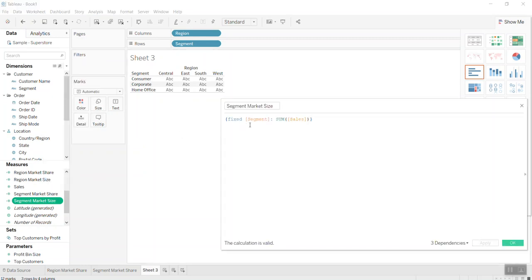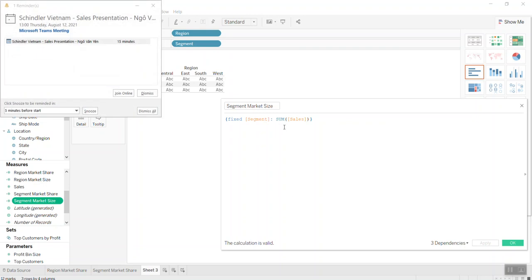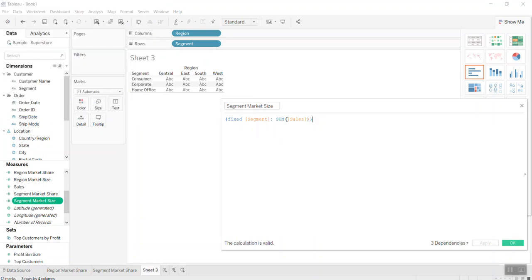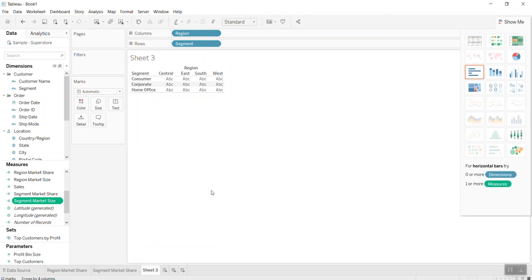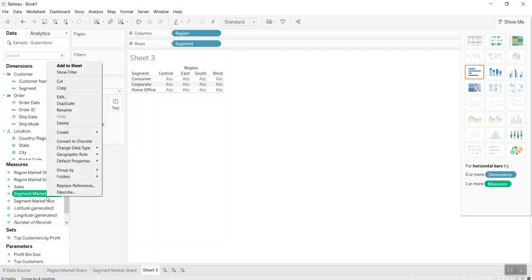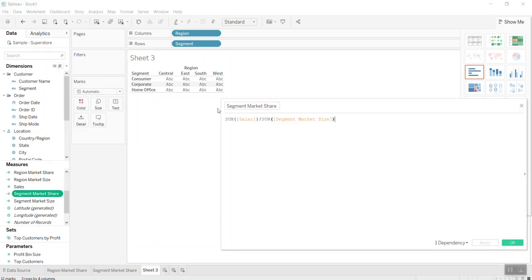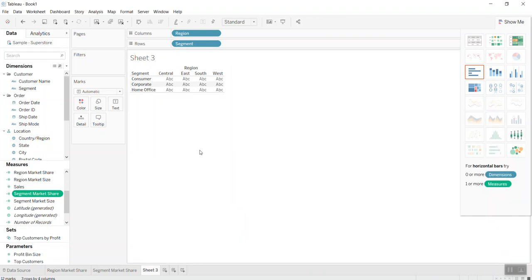Whatever happened, calculate the sales per segment. Similar to before, the segment share, which is the sum of sales divided by the sum of segment market size.